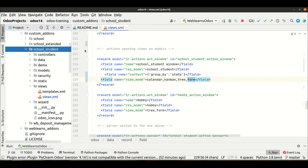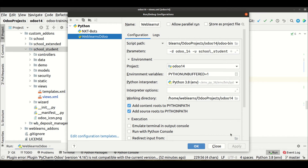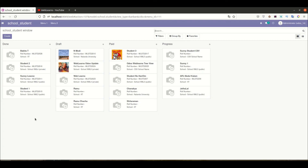Now we need to upgrade the module. I already have PyCharm configured with Odoo so whenever I restart the service it will automatically upgrade this module. If you don't know how to configure PyCharm with Odoo, you can refer to the editor-level playlist. Let me upgrade the module and restart, then refresh the page.